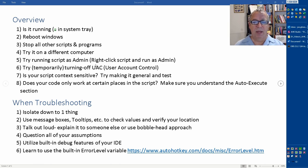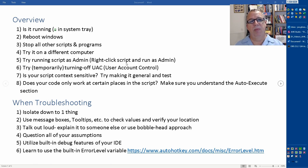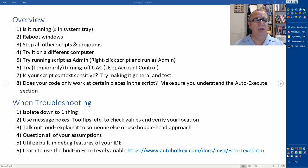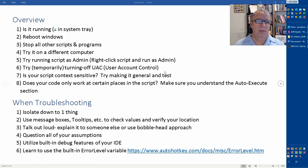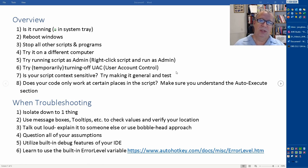You might want to try running as an admin. You can right-click on the script and say run as admin. It doesn't necessarily cure it, but it can help point you in the direction of what's going on, and then you can basically build in elevating your script to run as an admin. You can temporarily turn off the UAC.